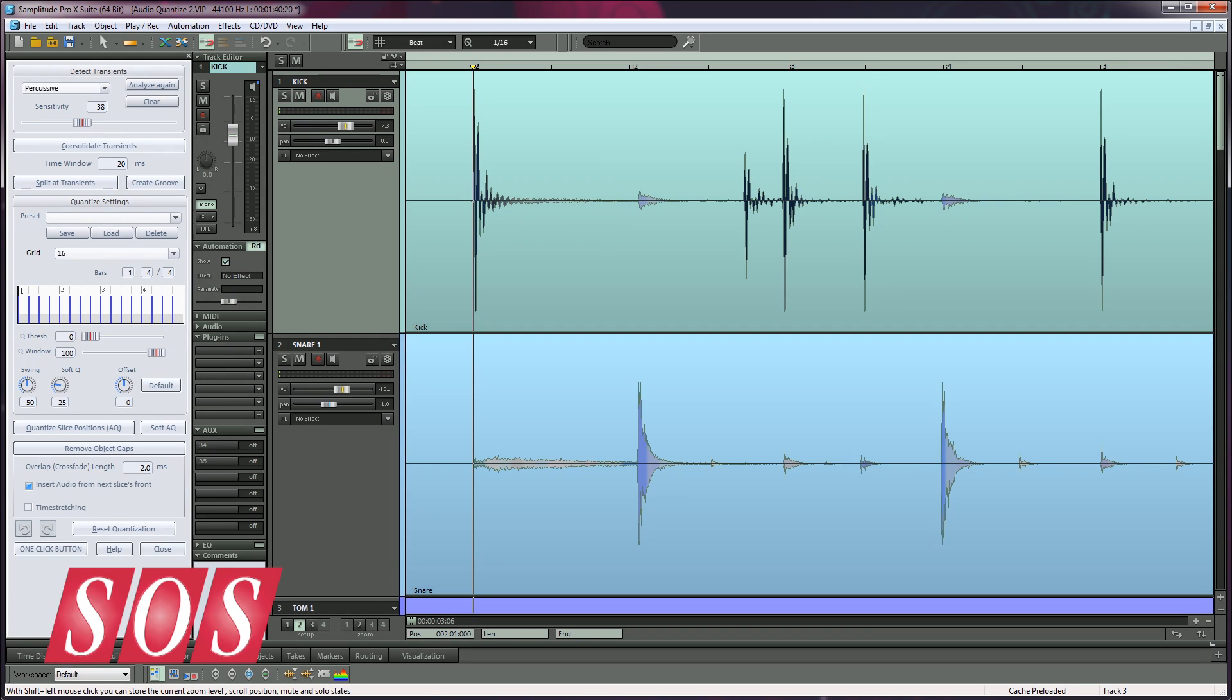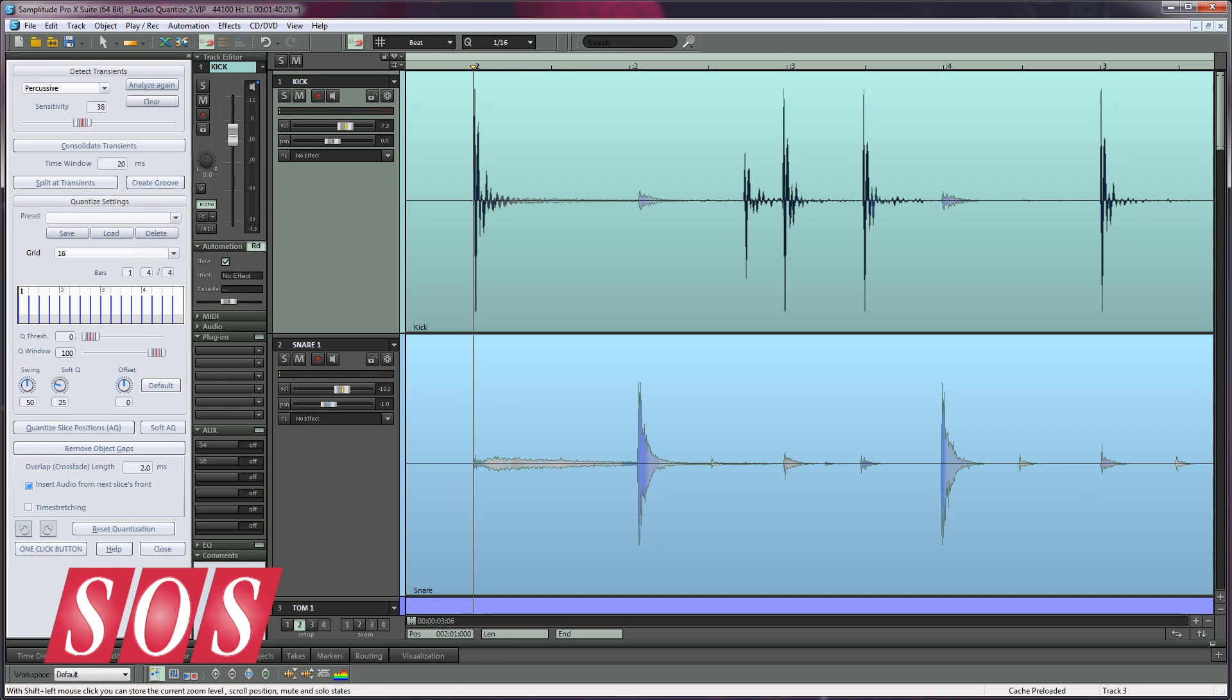You should quickly be able to differentiate a kick hit from a snare hit, and this will make adjusting the transient markers much more straightforward. Comparisonics in the world of DAWs is unique to Samplitude and Sequoia. It can be a real time saver, making certain editing tasks a lot easier. Once you become familiar with using Comparisonics, you may well find it an indispensable tool.